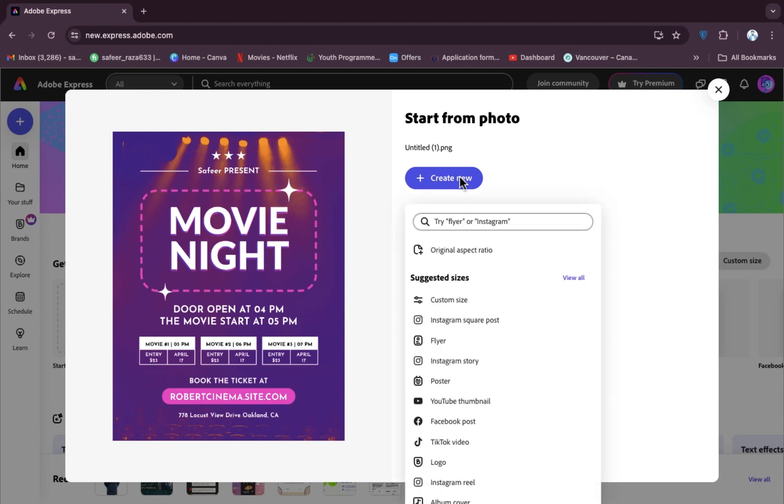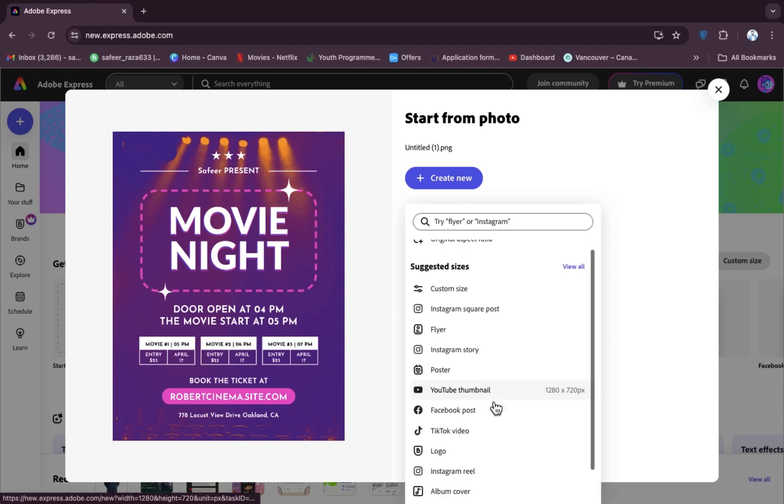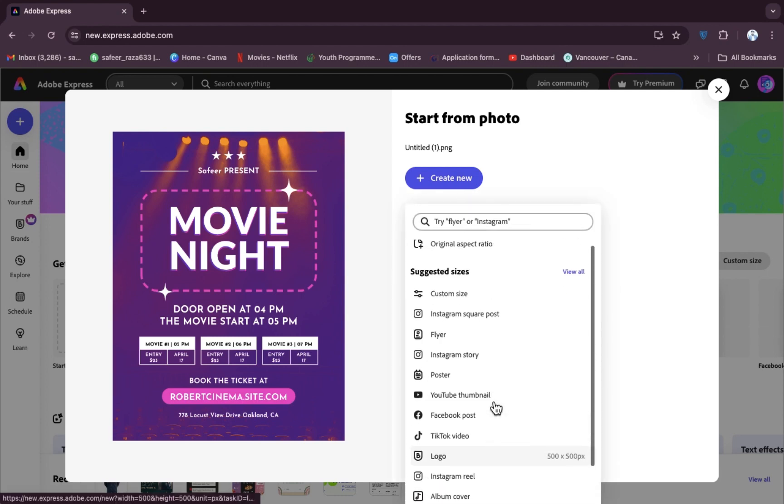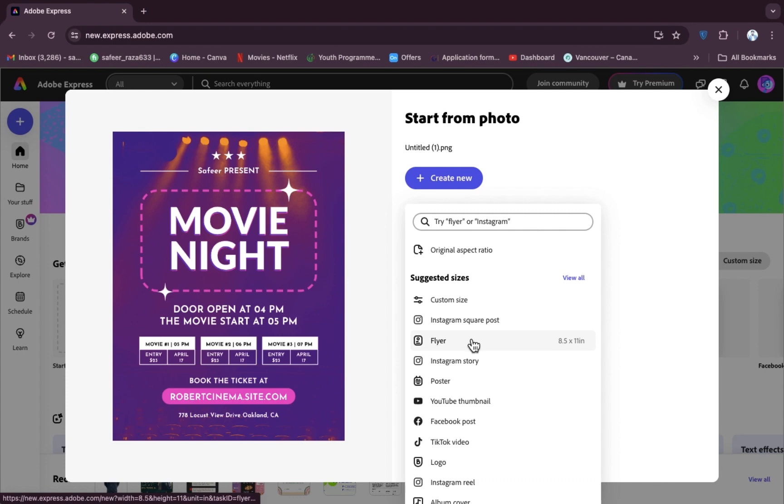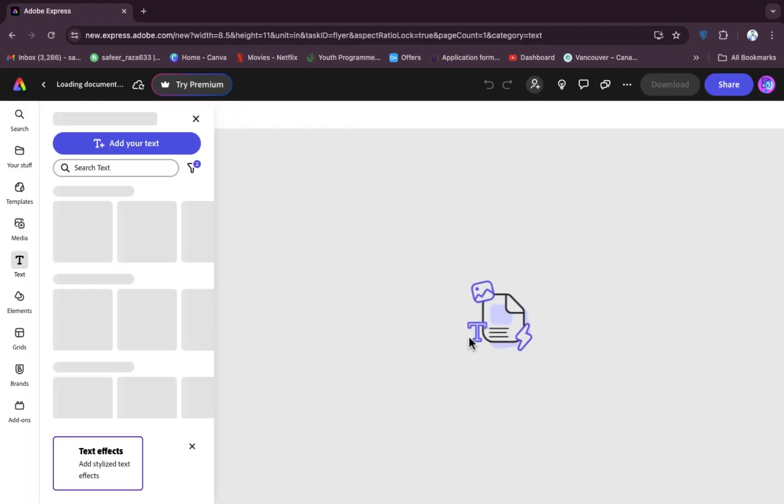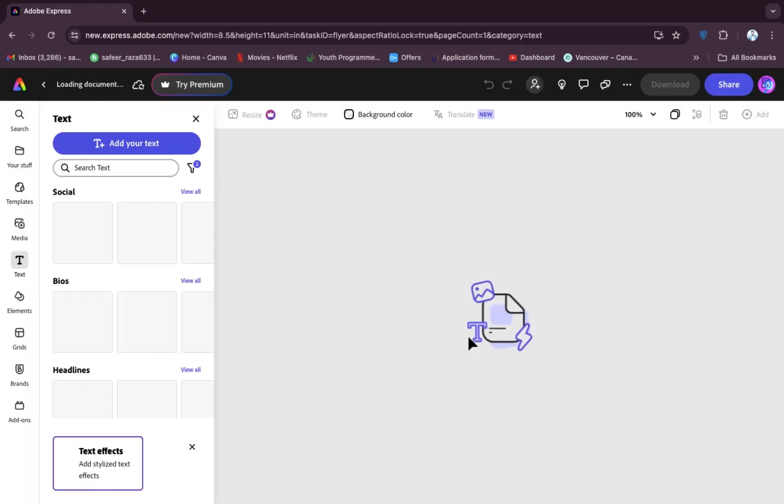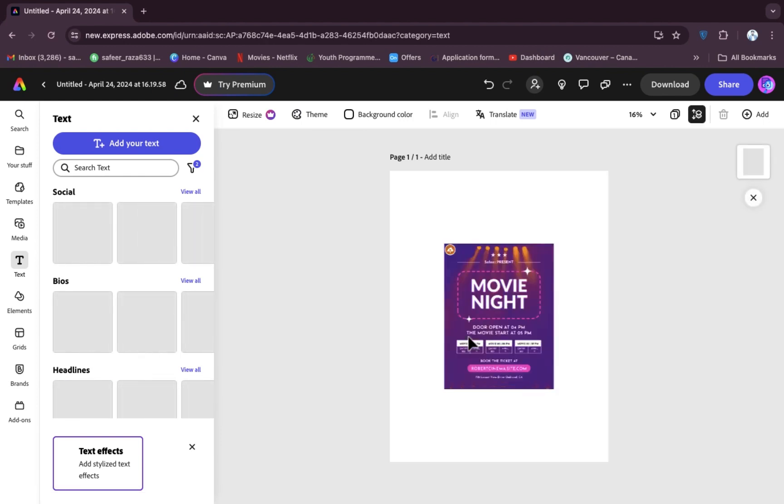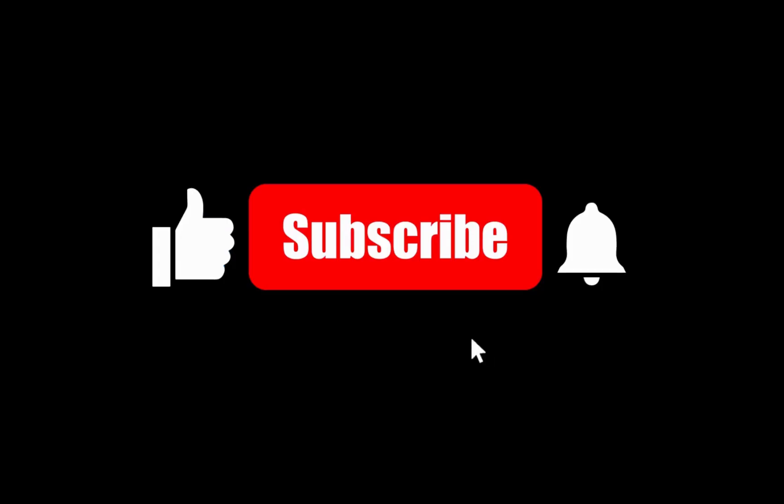After clicking on create new, as you can see, options are provided here that in which format you want. For example, I want this in a flyer, so you have to click on the flyer and you will be redirected to the editing mode. So in this way you can upload your media. I hope you guys understand this video, so see you guys in the next video.